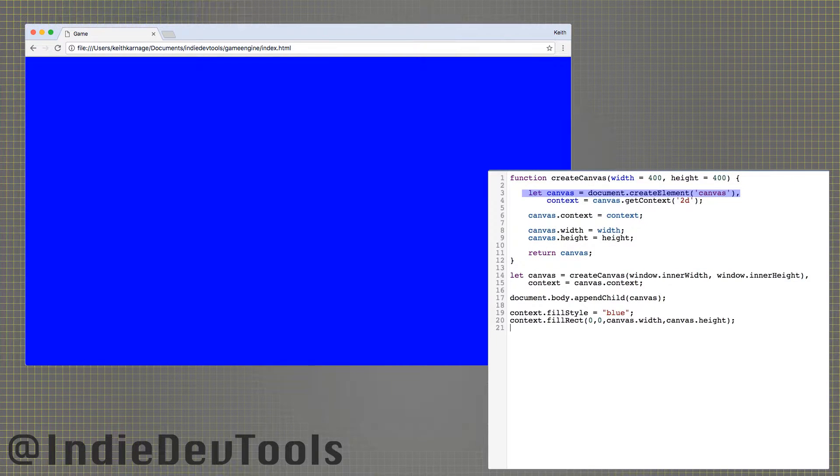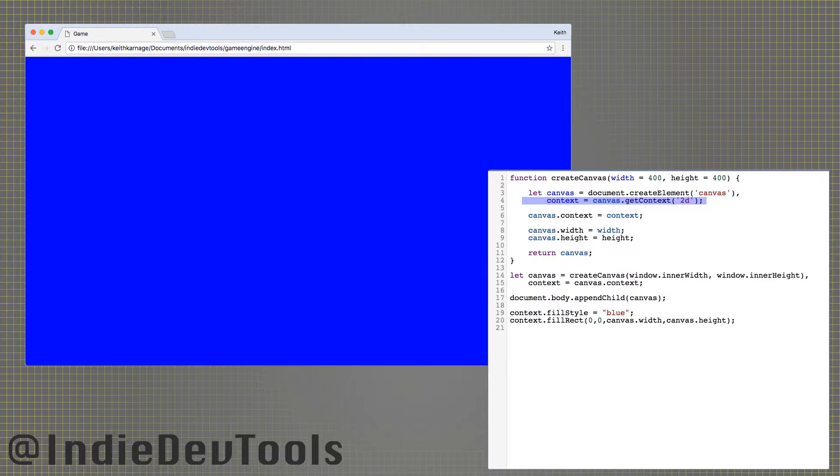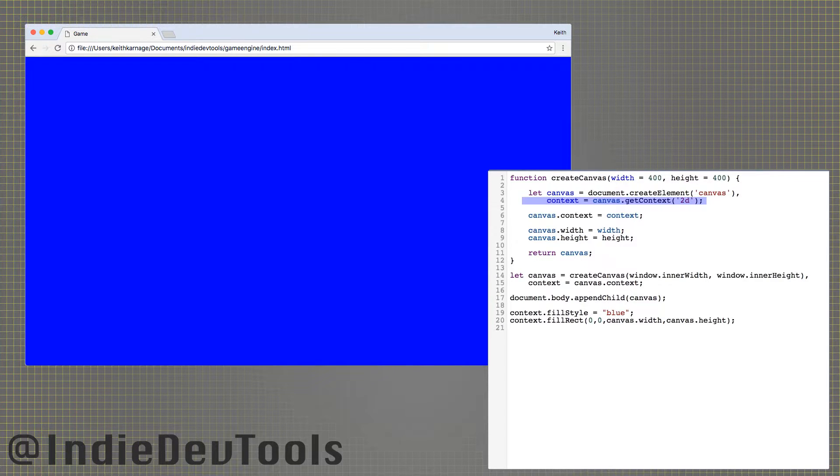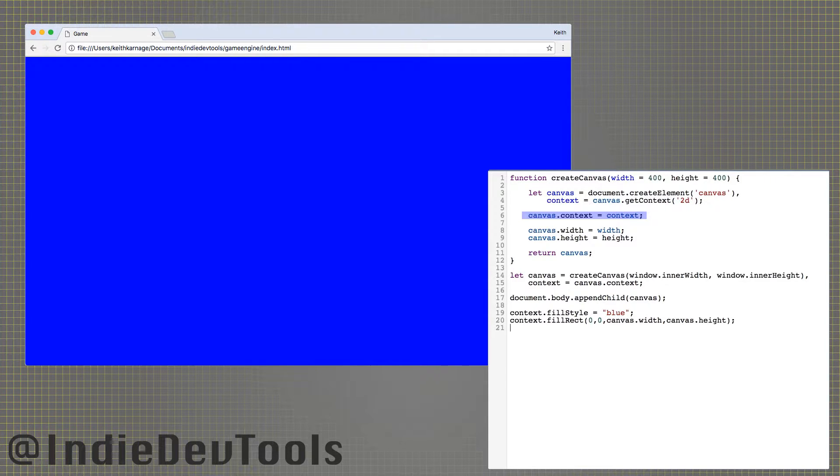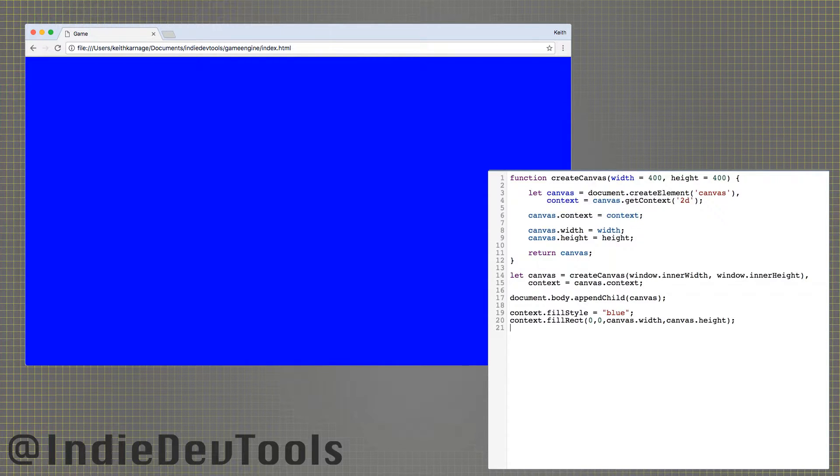First, we create the canvas, then retrieve the drawing context, which is an object that knows how to draw on the canvas. I find it useful to make the context a property of the canvas so I can pass both around at once.